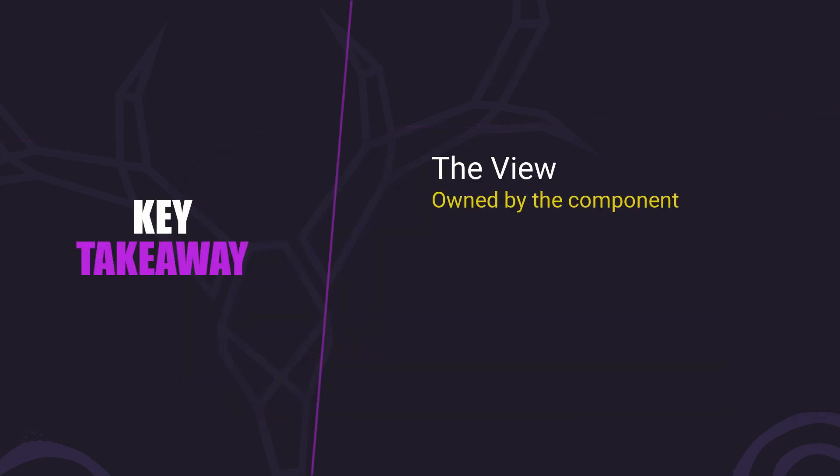The key takeaway here is that the view is part of the component, while content is part of the parent and projected inside ng-content regions.